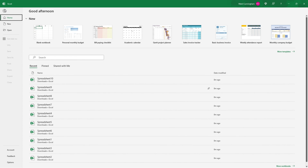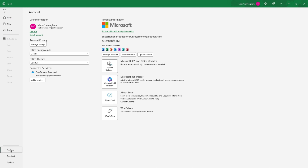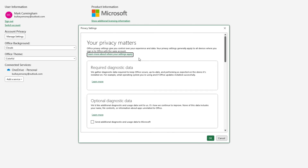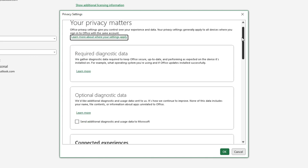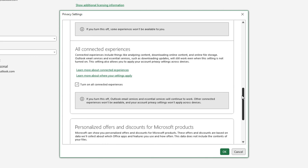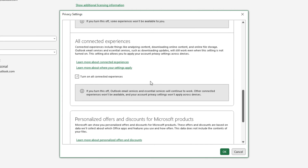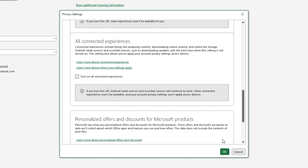Back on the Start screen, go to Account, then Manage Settings, and then scroll down and make sure you have 'Turn on all connected experiences' checked, and click OK.